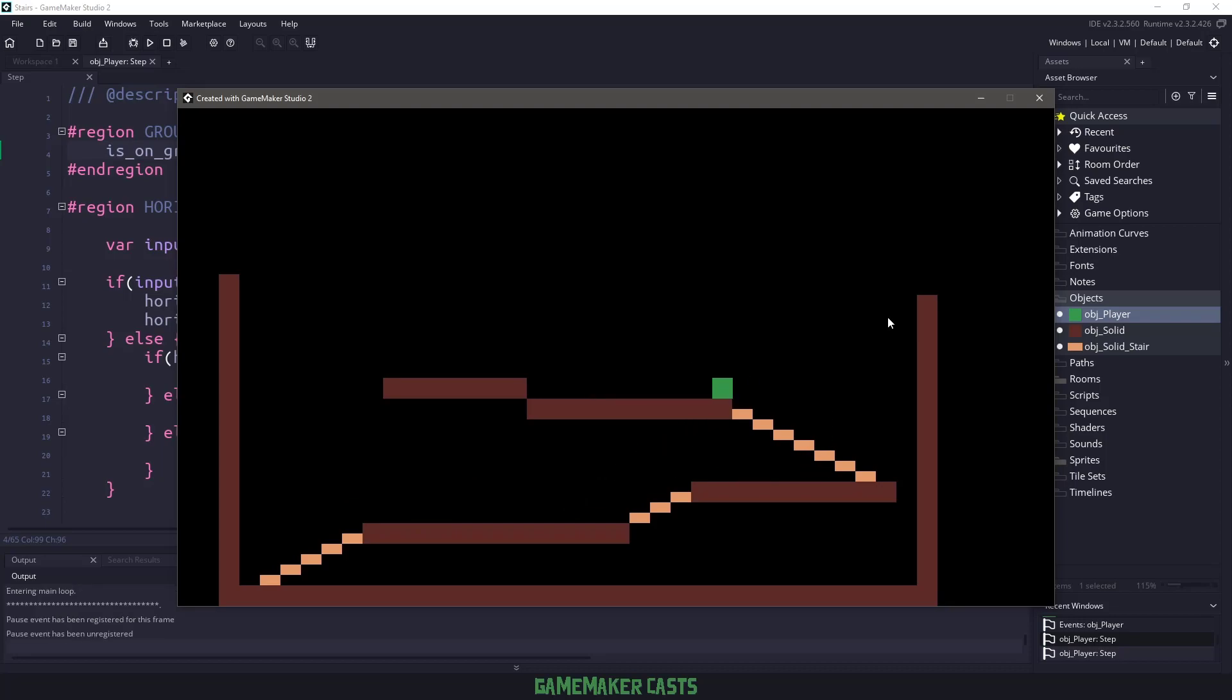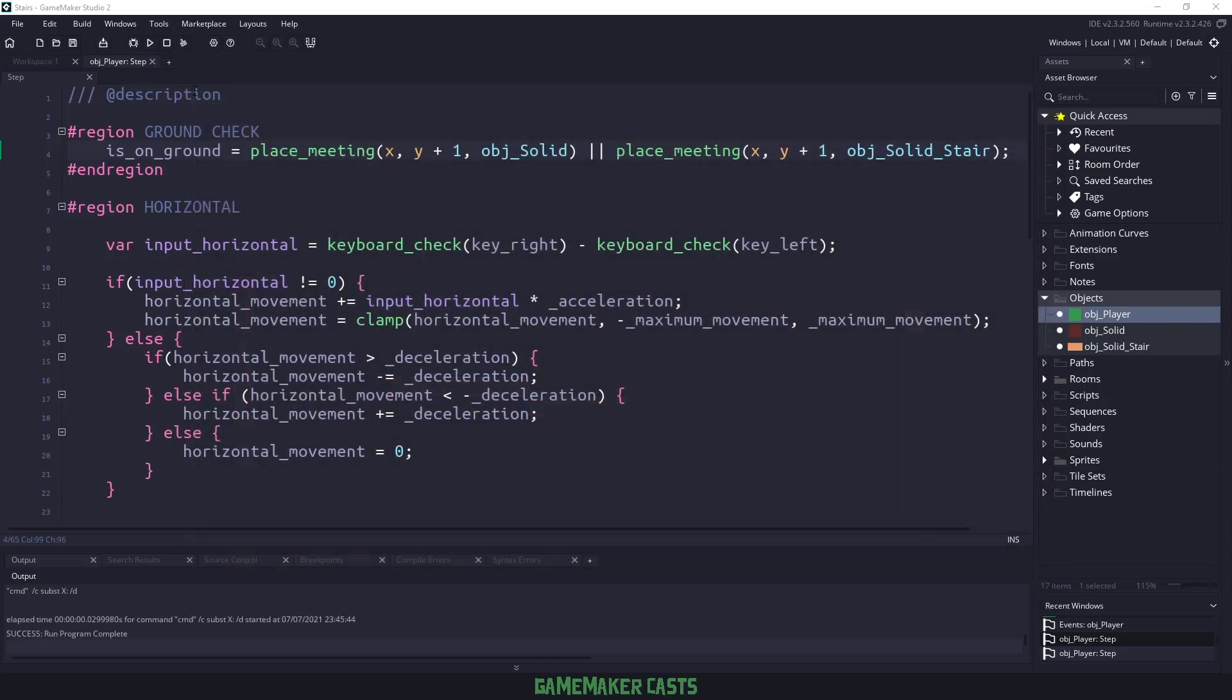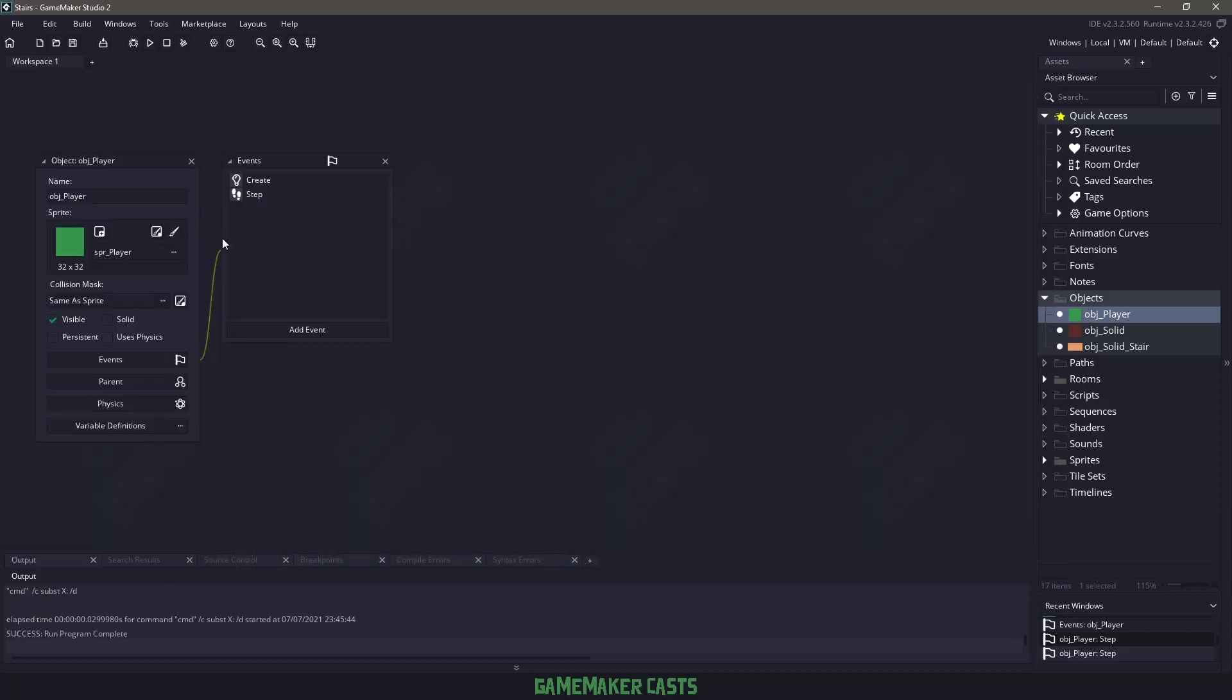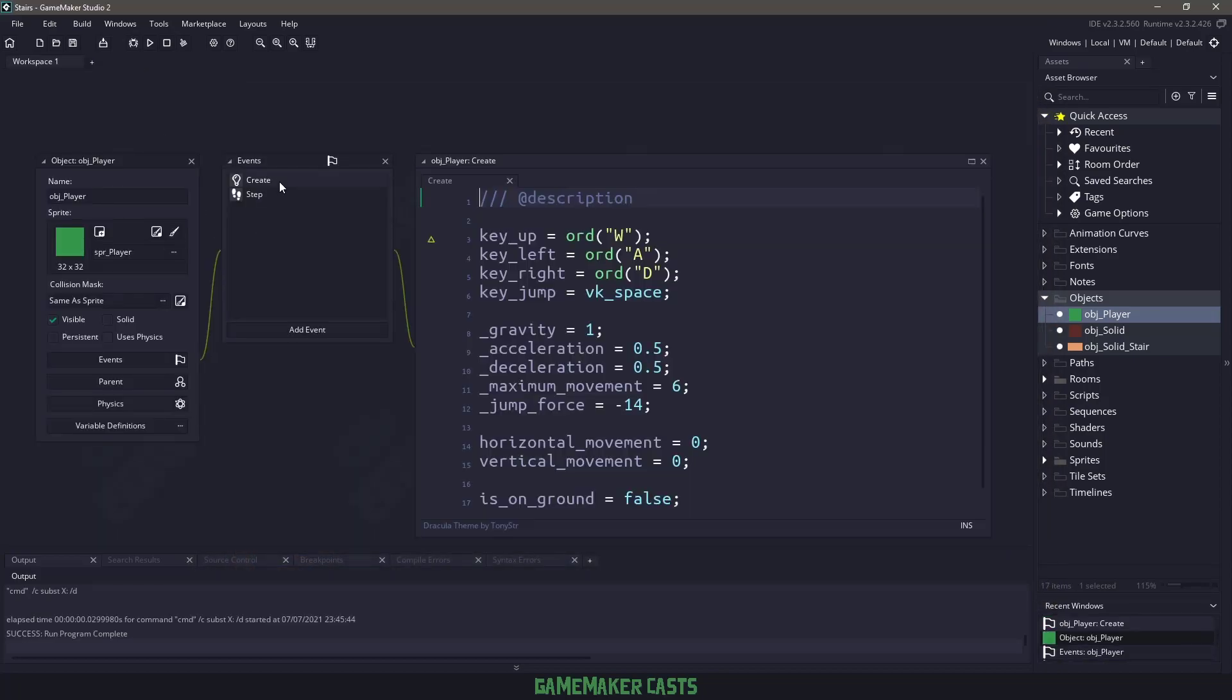Now the next thing I want to do is actually traverse up the stairs. So we're going to close this and close the step event for a second and open up the create event. We have a key up and that's the key that I want to hold down to actually go up the stairs.